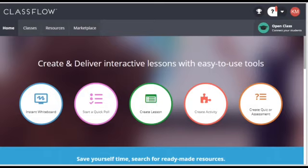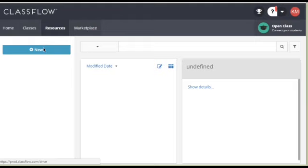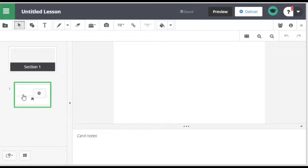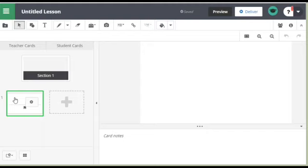To do a lesson we go to resources and new and go to lesson. You see a new section now. These things are called cards. This is the teacher card. Go down to the bottom here. We have another card.